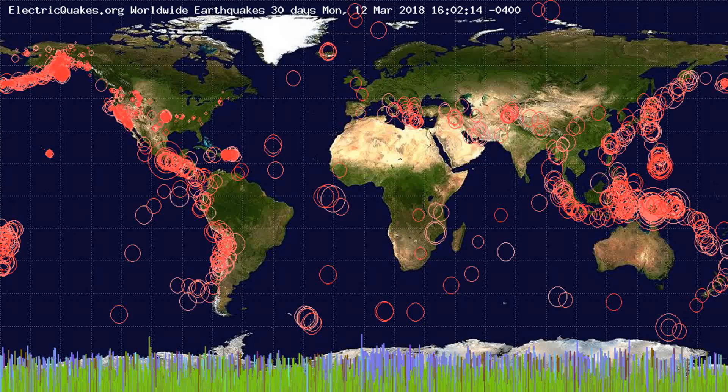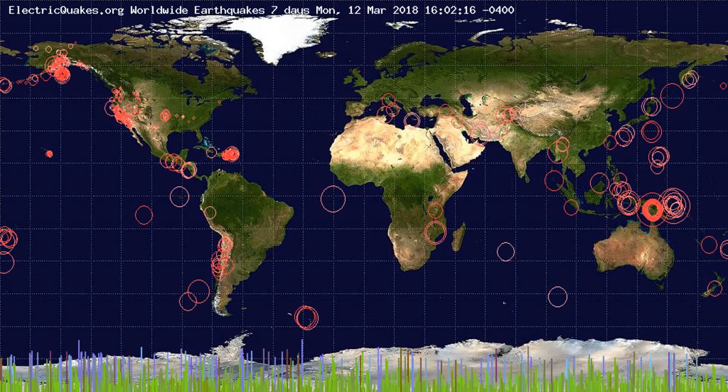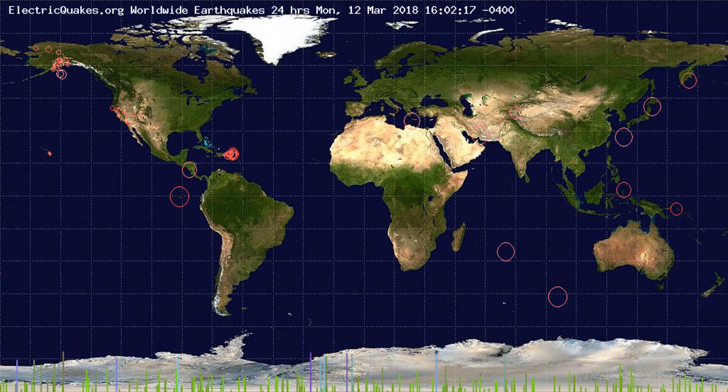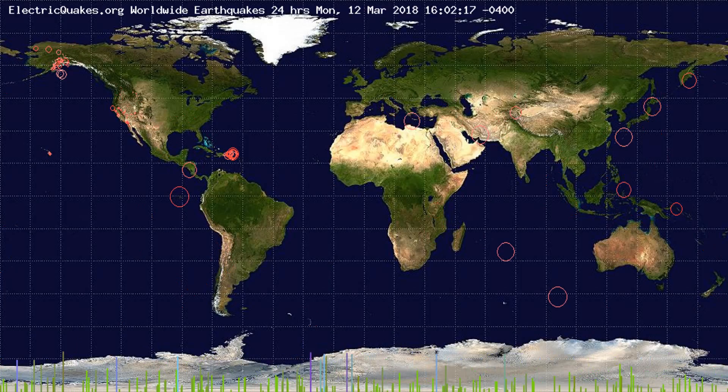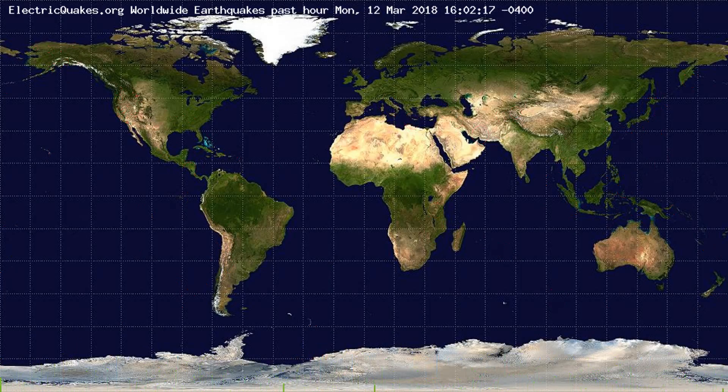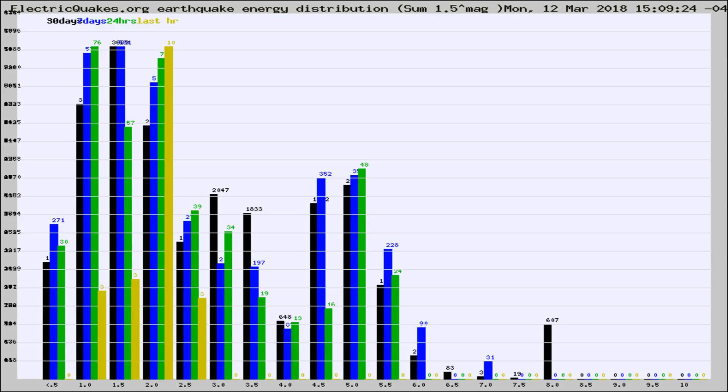You're looking at the earthquakes plotted in the world from the past 30 days, 7 days, 24 hours, and past hour.